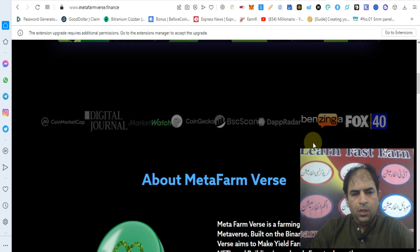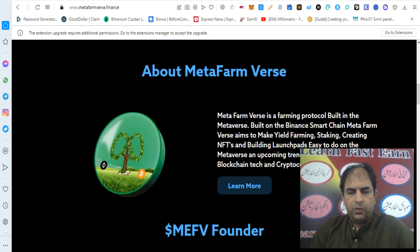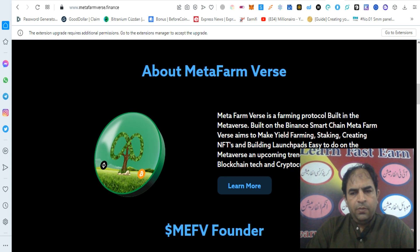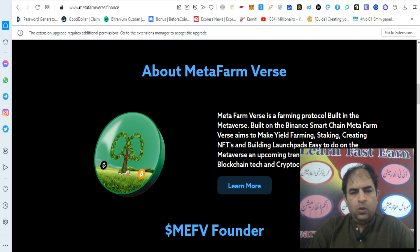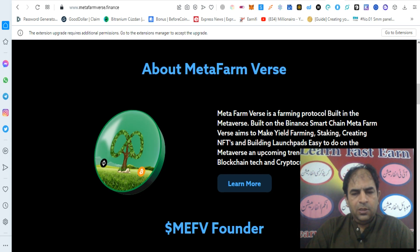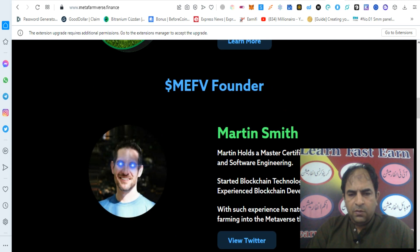Metafarmverse is a farming protocol built in the metaverse, built on the Binance Smart Chain. Metafarmverse aims to make yield farming, staking, creating NFTs, and building launchpads easy to do on the metaverse — an upcoming trend and technology built on blockchain tech and cryptocurrencies.